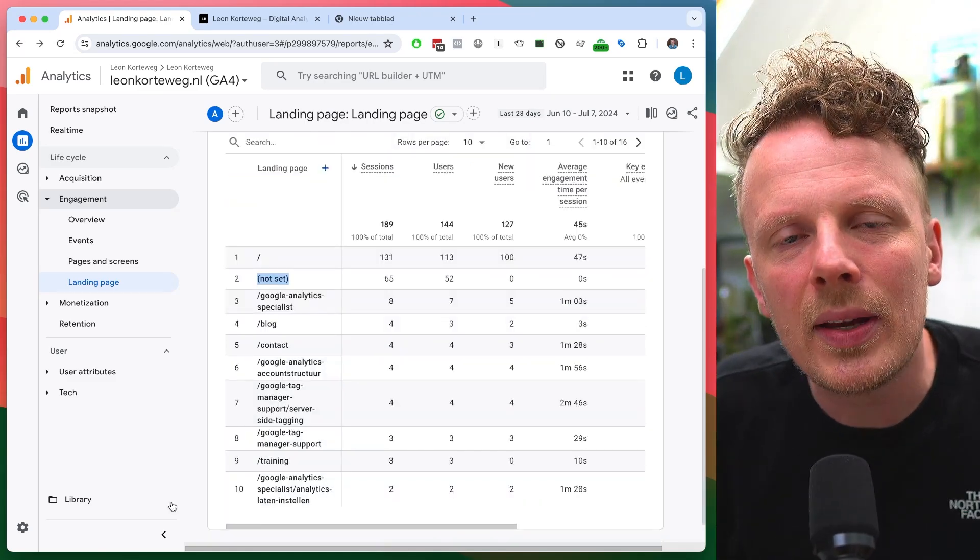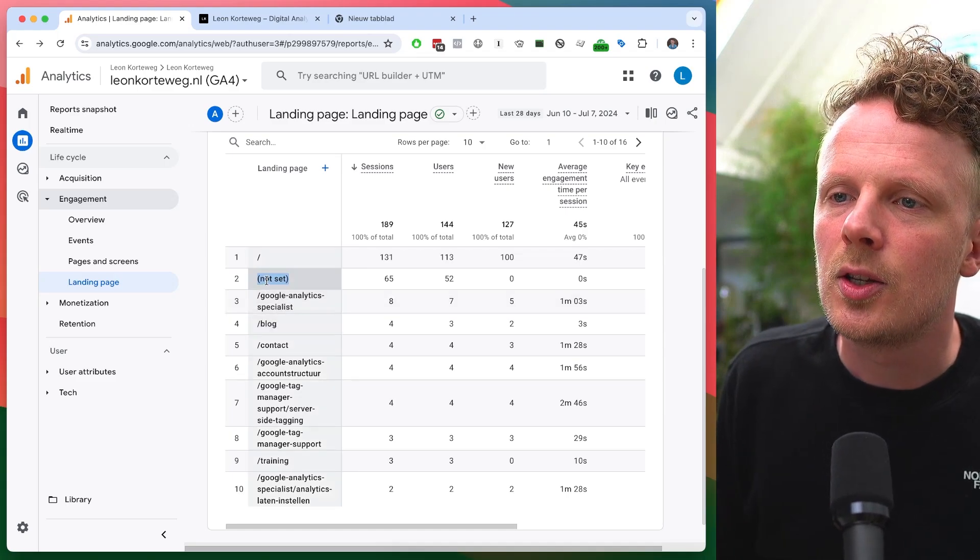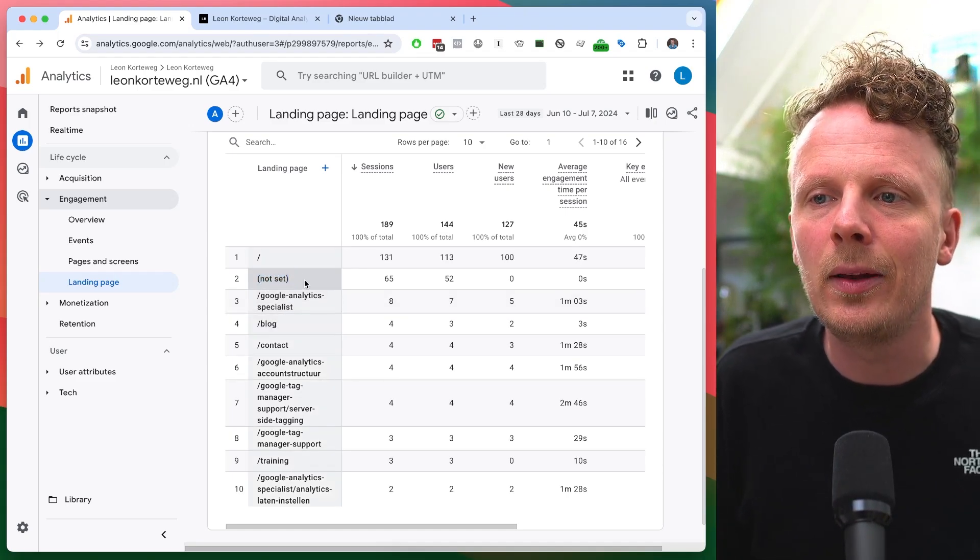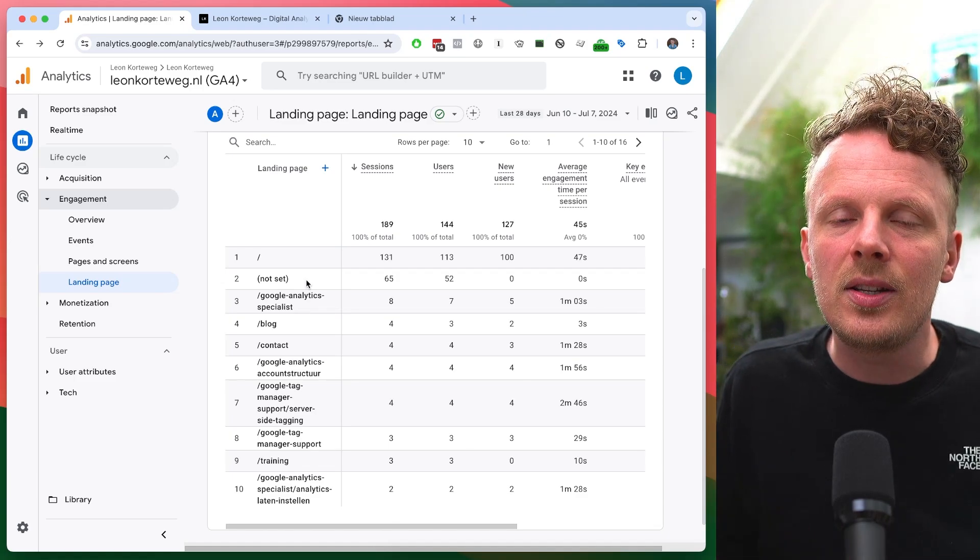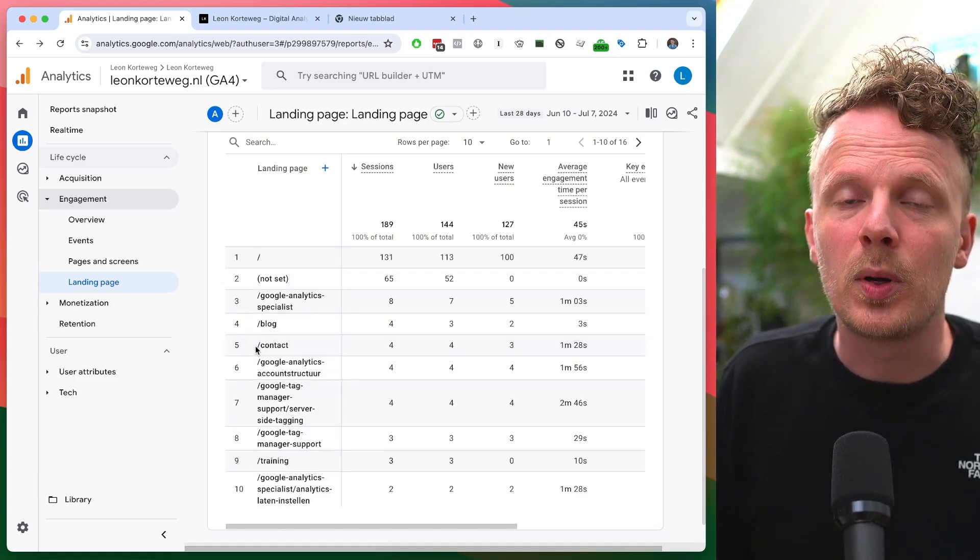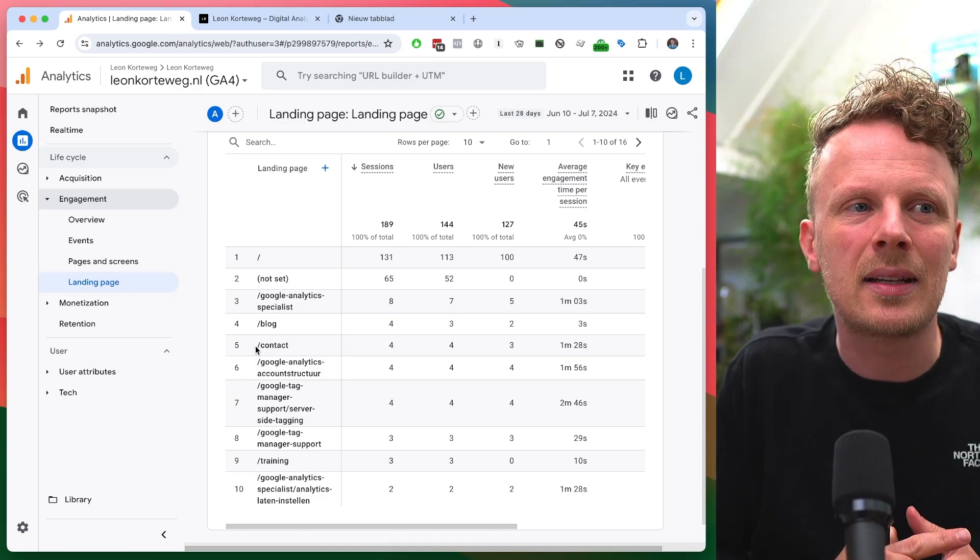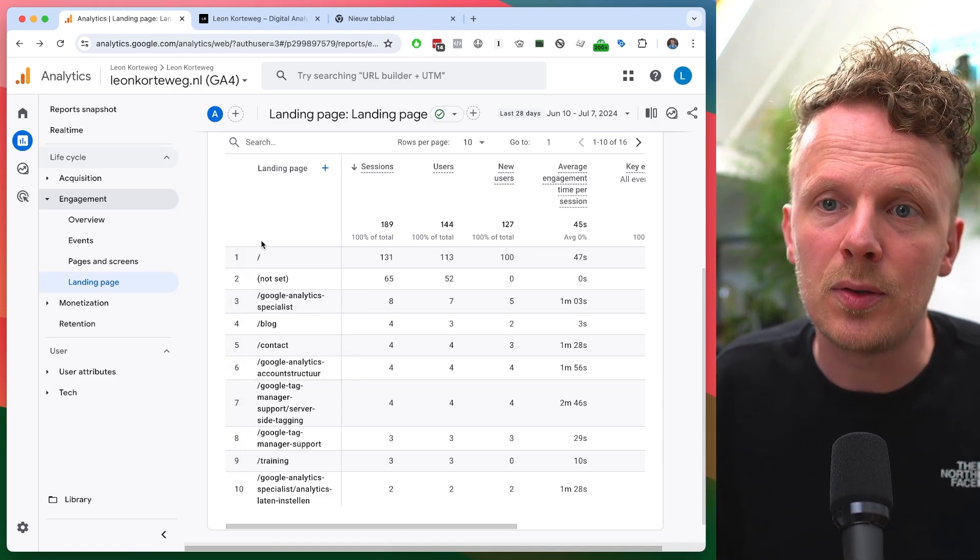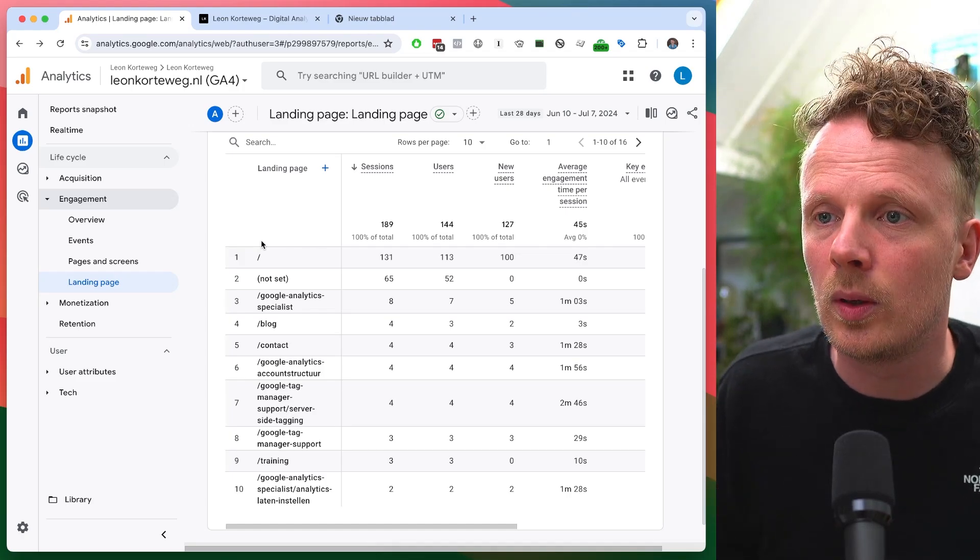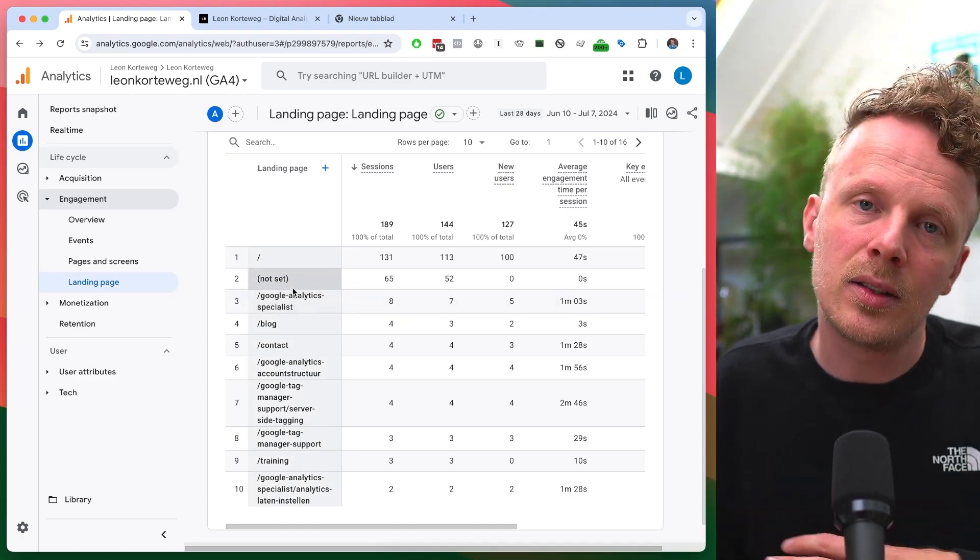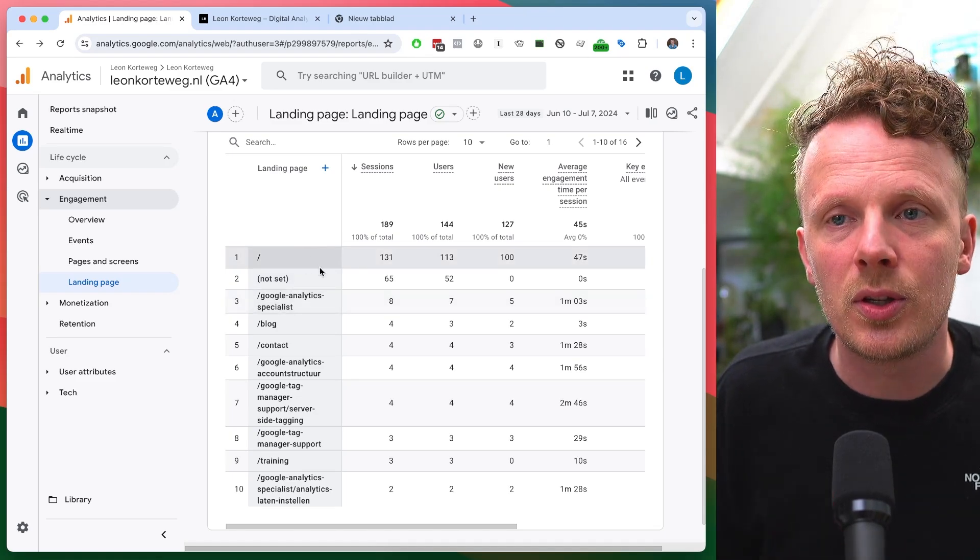Let's talk about how you can solve this. How can you change this behavior so the landing page not set doesn't occur as often in your reports? You can do this by increasing the default session timeout. Because by default, if a user is not active for half an hour, that session will close. But if you increase that time, this whole behavior will occur a lot less. Because if a user is inactive for a couple of hours and then decides to go back, that session will just continue.